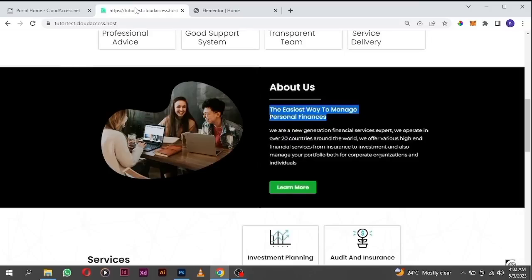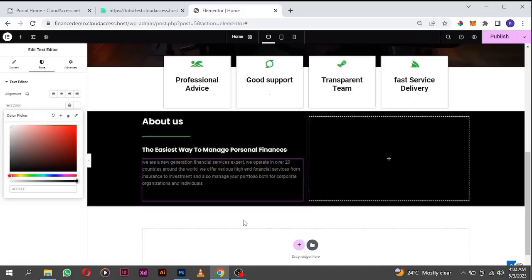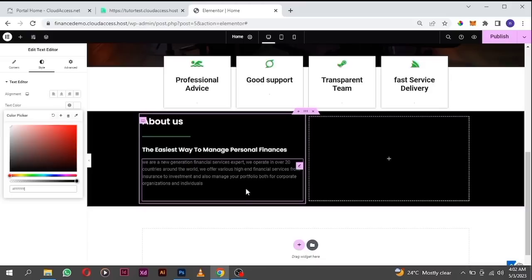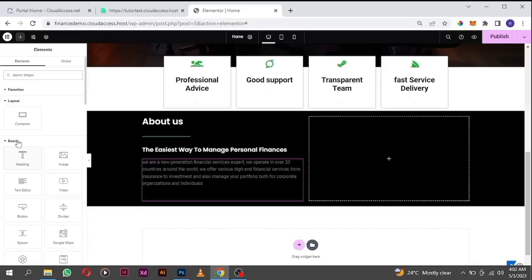There's a button at the bottom. We don't have to create another button — we already created one. I want to put that button in another container to make it independent, so drag the container widget to the bottom.